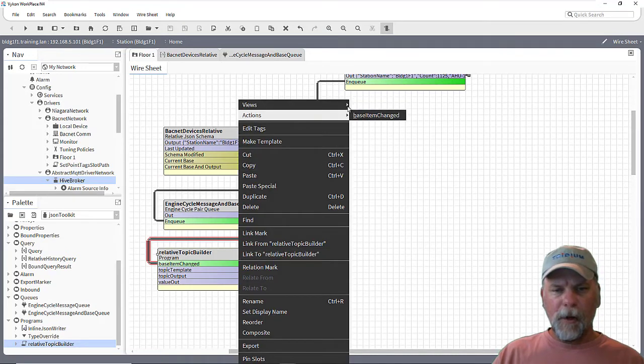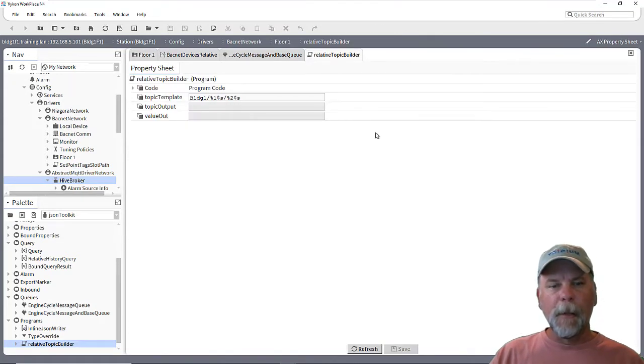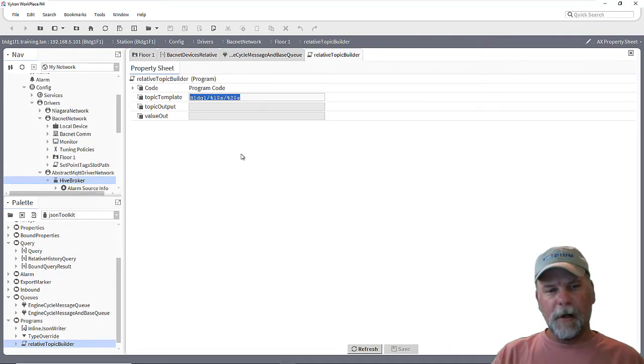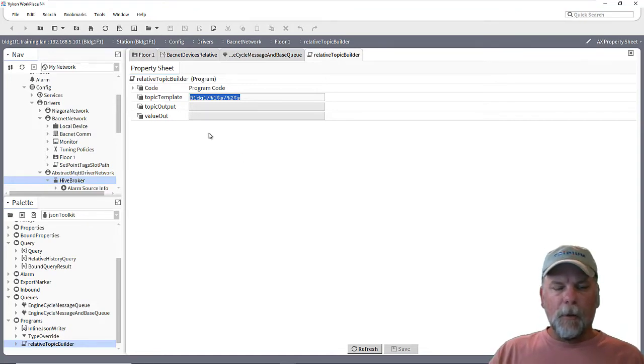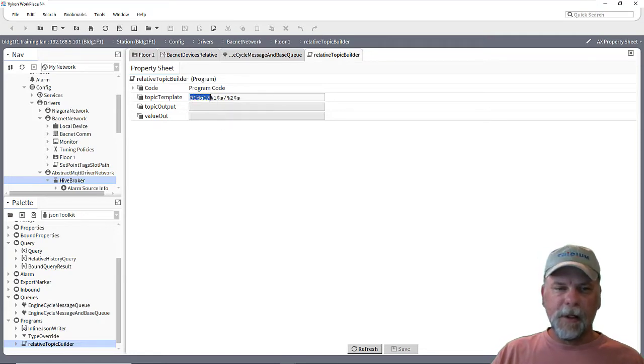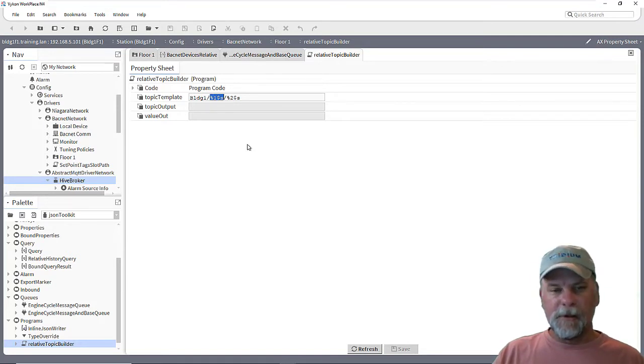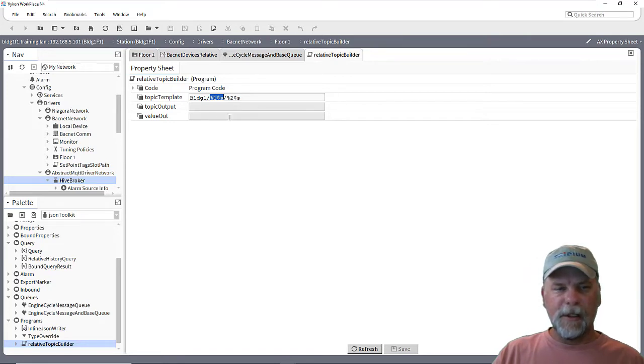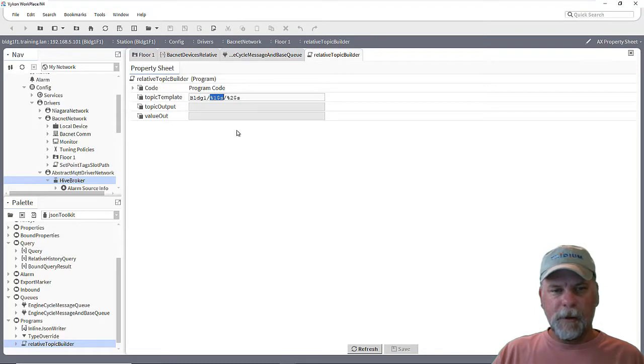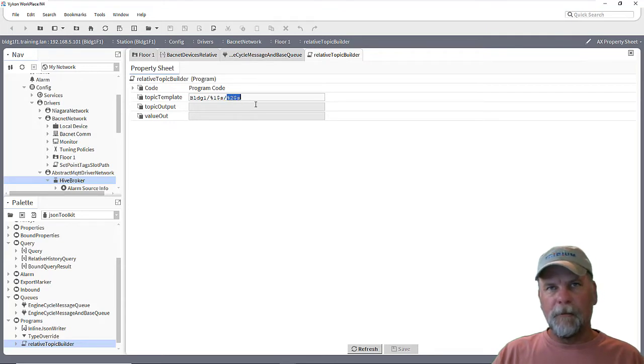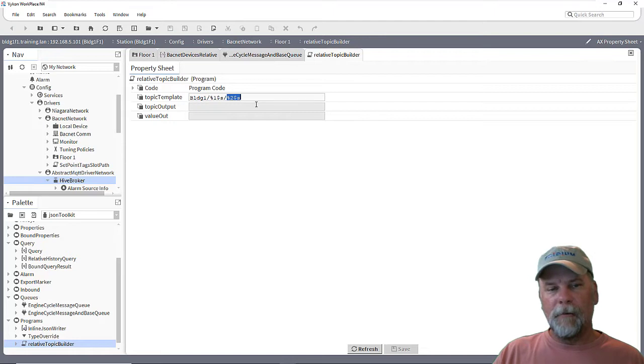And when I look at the property sheet of the program object, what you'll see is there's a topic template here, which is a string property. And this is where I can define what the topic is going to look like that gets used. And what I've done is building one here and then a forward slash. And then in the string, there's essentially a string variable here that I want to substitute when the program object runs and that'll plug in what the floor is. And in this case, it's actually going to use the display name of the floor. So instead of floor with no space one, it'll be floor space one. And then a forward slash and then another string variable essentially that'll resolve the display name of the air handler device being processed.